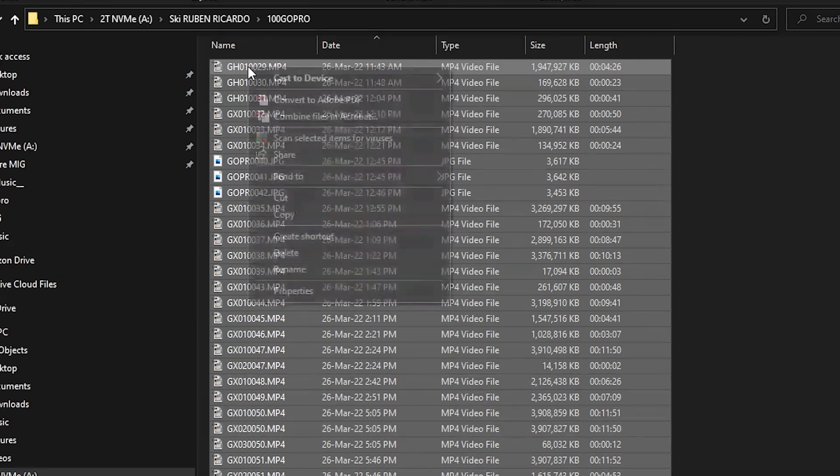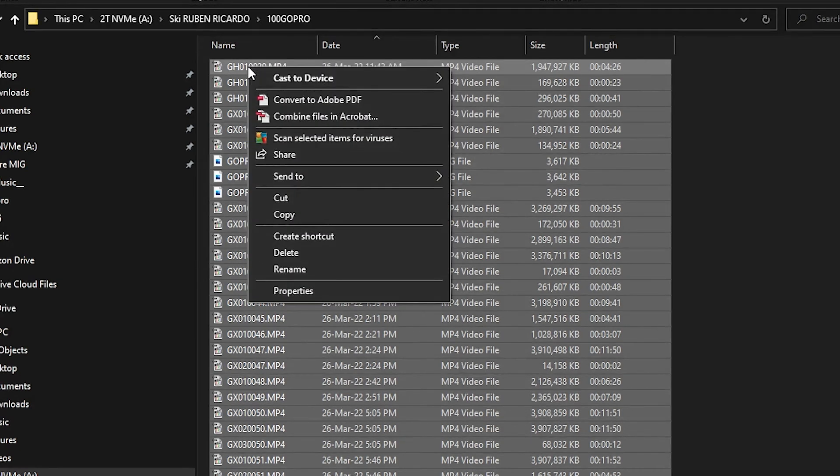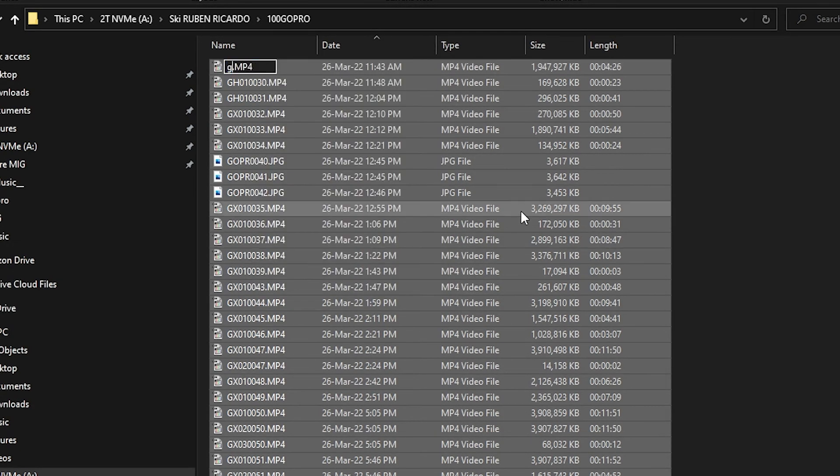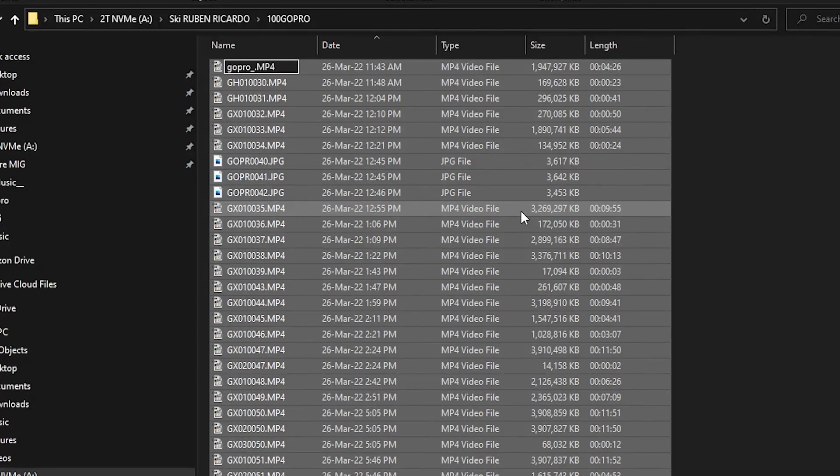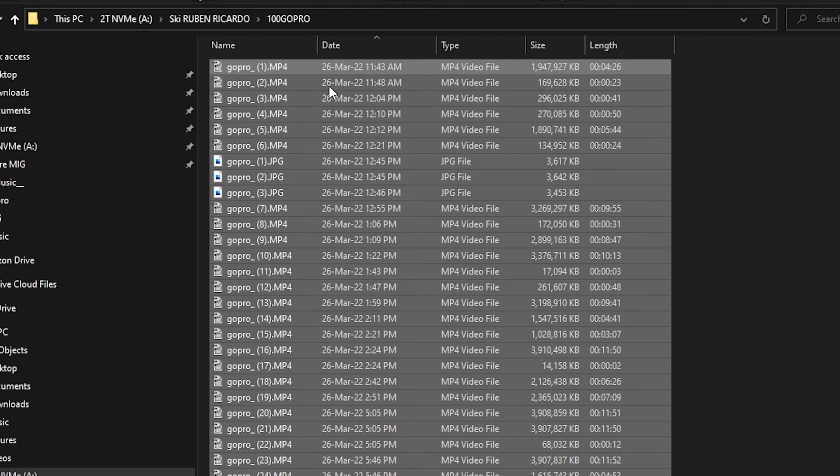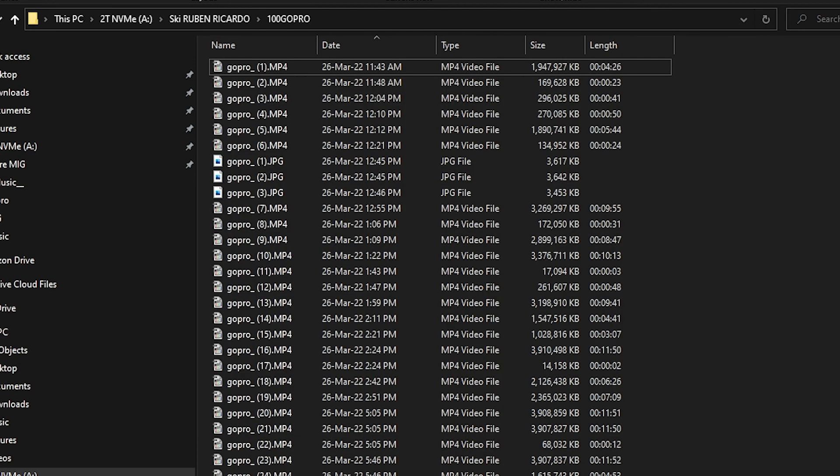Right-click on the first one and rename it. Name it whatever you want - I like to use 'GoPro_' - and press Enter. As you can see, now all the clips are organized by the time of capture.